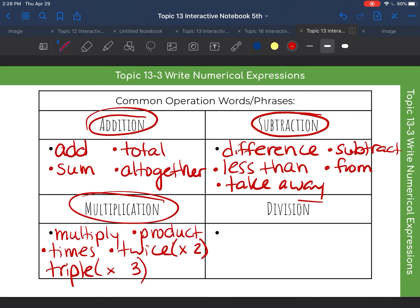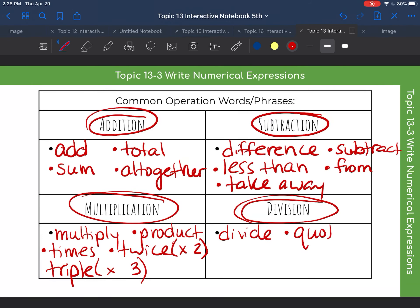And then lastly, division. Divide, obviously. Quotient is the answer to a division problem. What else could stand for division? So divide, quotient — you can also use the word split. When you split things up, that means divide.